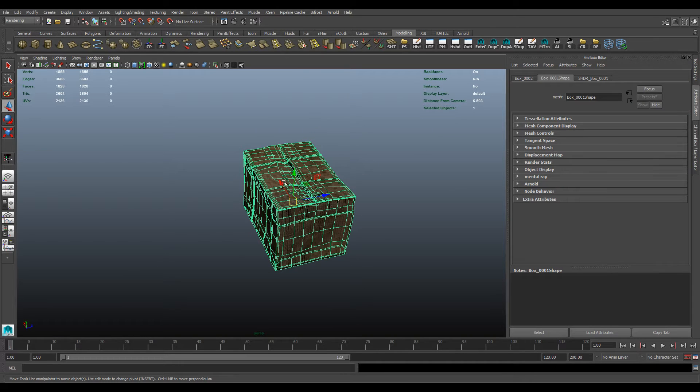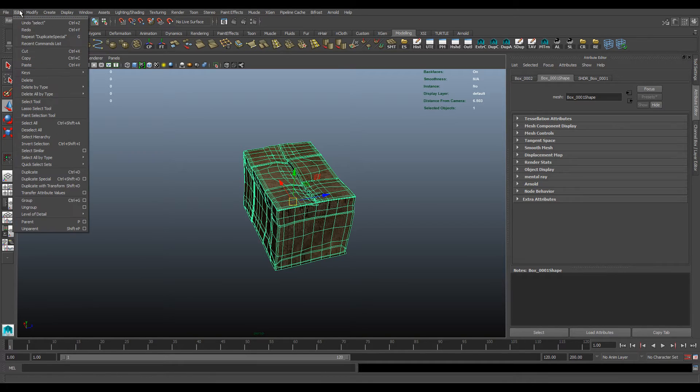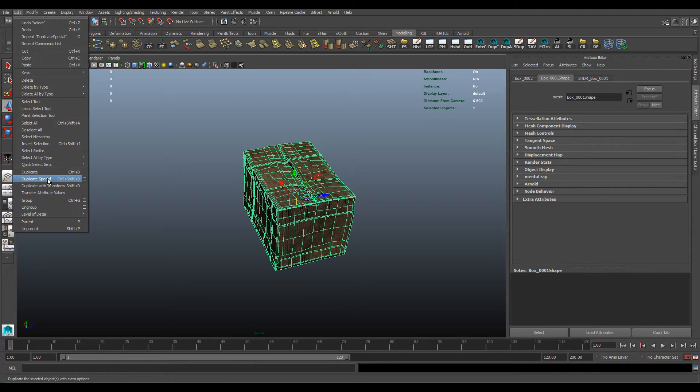So to instance an object, select your object, go down to edit, duplicate special, and then click the square.